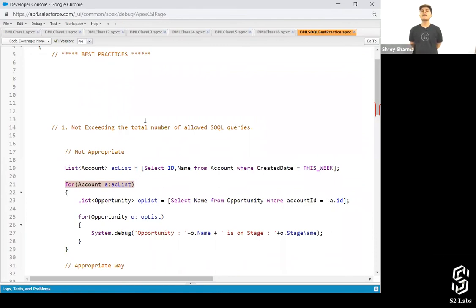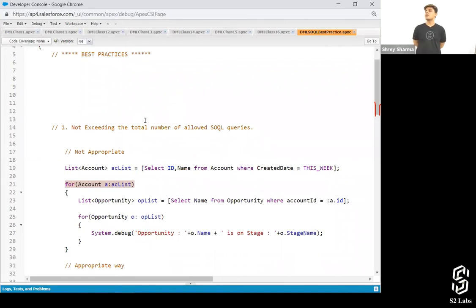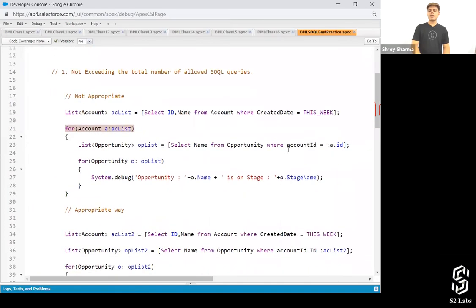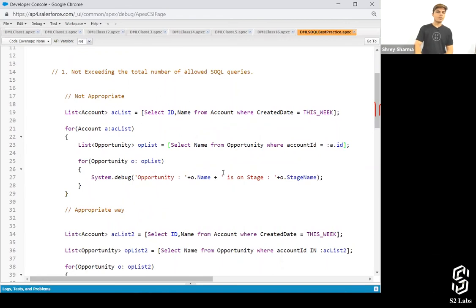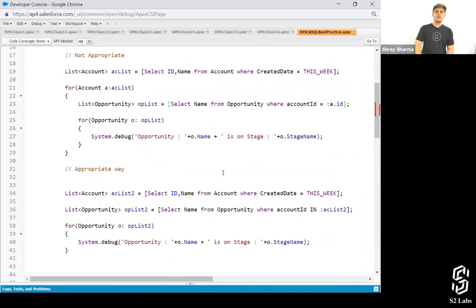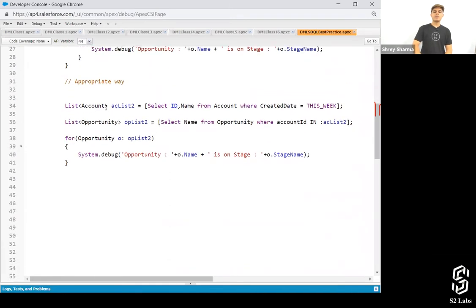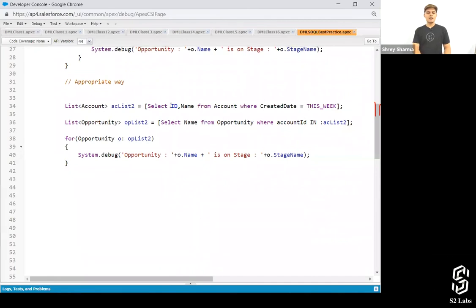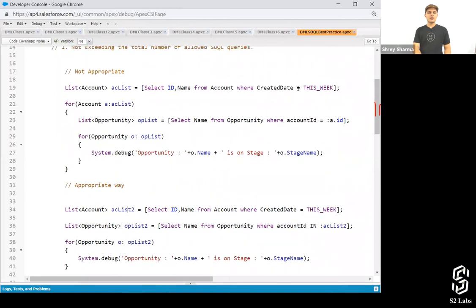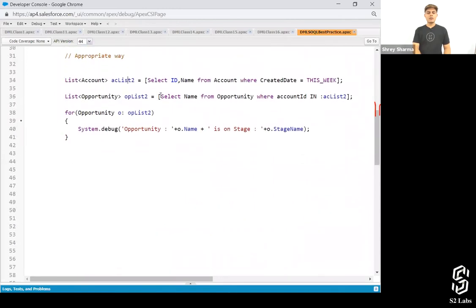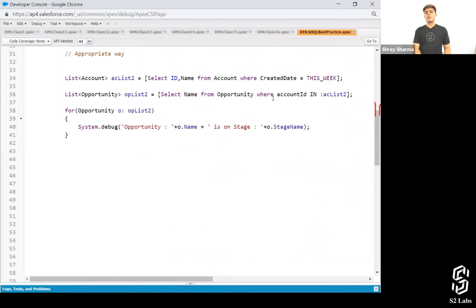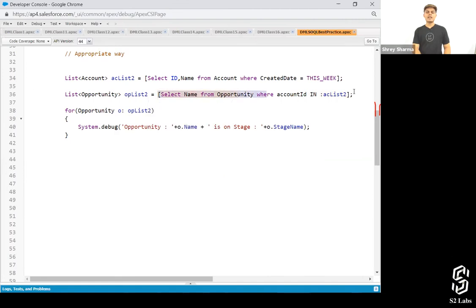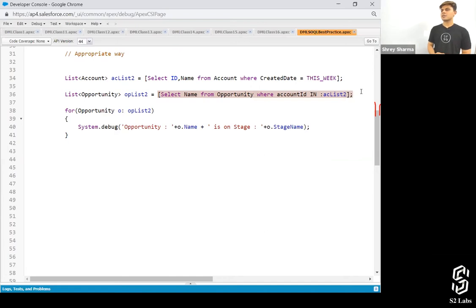So what you need to do is take the help of the in keyword that you understood. Let's have a look over here. What I'm doing is where account ID is equals to a dot ID. For every account, I'm doing this. So that's the reason the count of the queries are getting increased. Let me show you what is the appropriate way. List account AC list, select ID name from account where created date is equals to this week. I've already got the account list. It's the same as of this one. And then what I'm doing is select name from opportunity where account ID in ACC list. So I've got all the opportunities in here and this query is not written inside a loop. That's what it is. Is it clear?